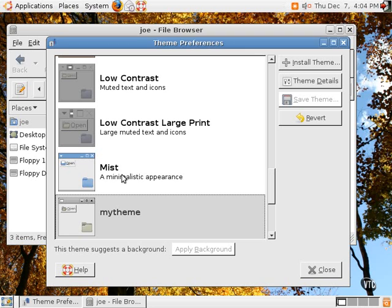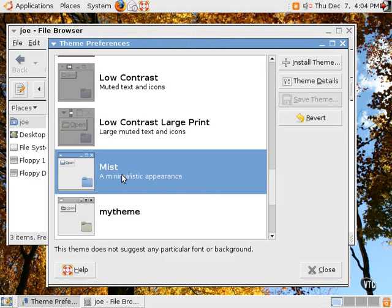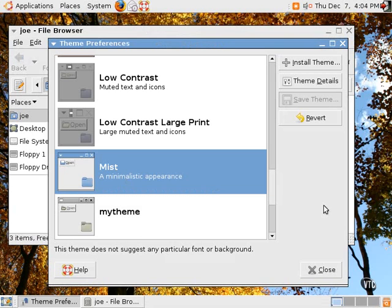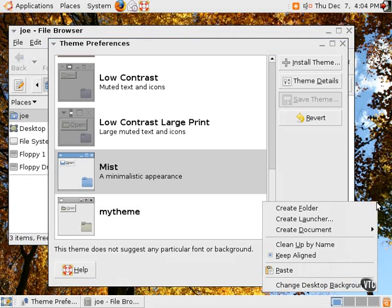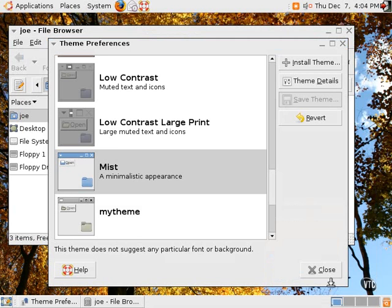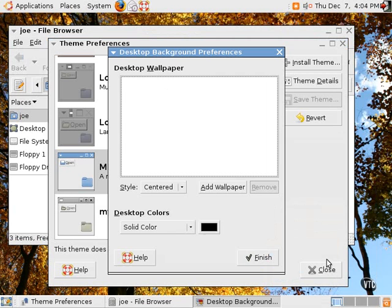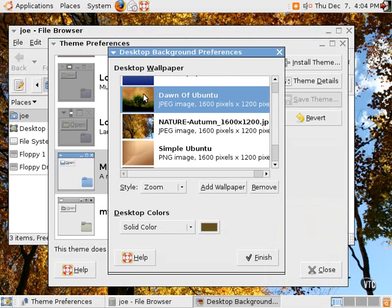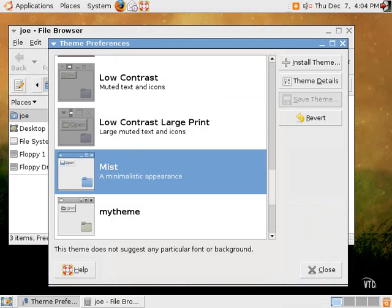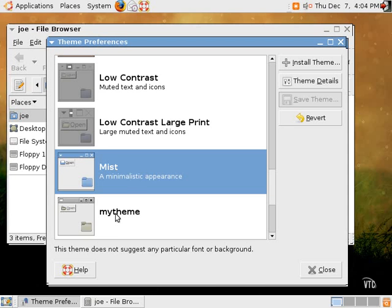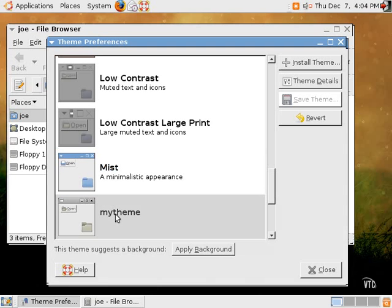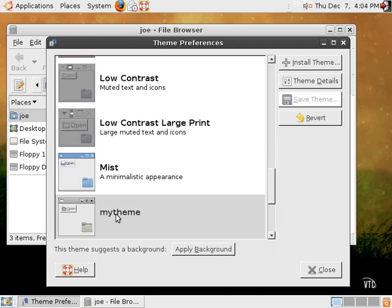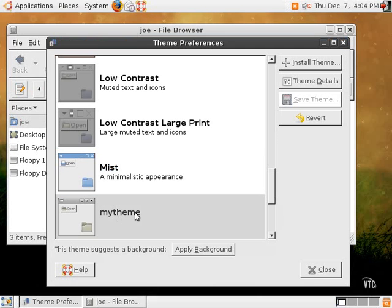If we were to change back to a different theme, of course the background doesn't change automatically. The background will just change if we go to a different background. For example, if we were to select this background, you can see the background has changed, and then now selecting our theme that we just created called My Theme changes everything back.